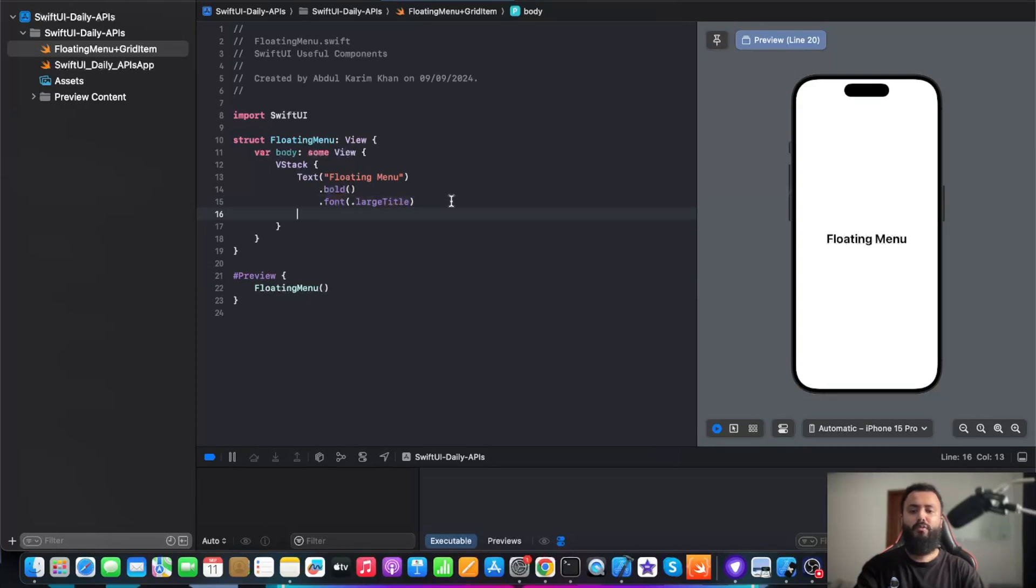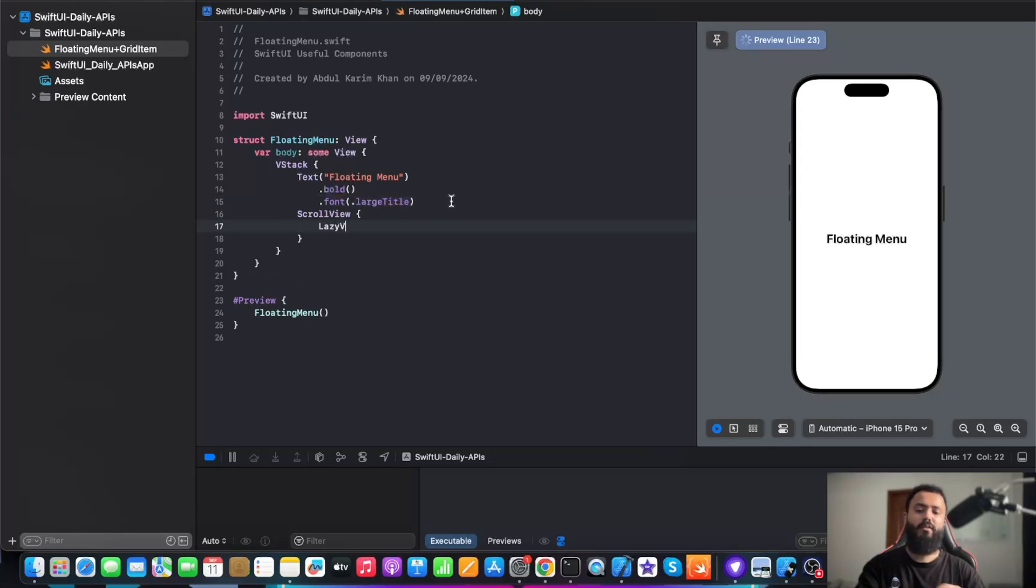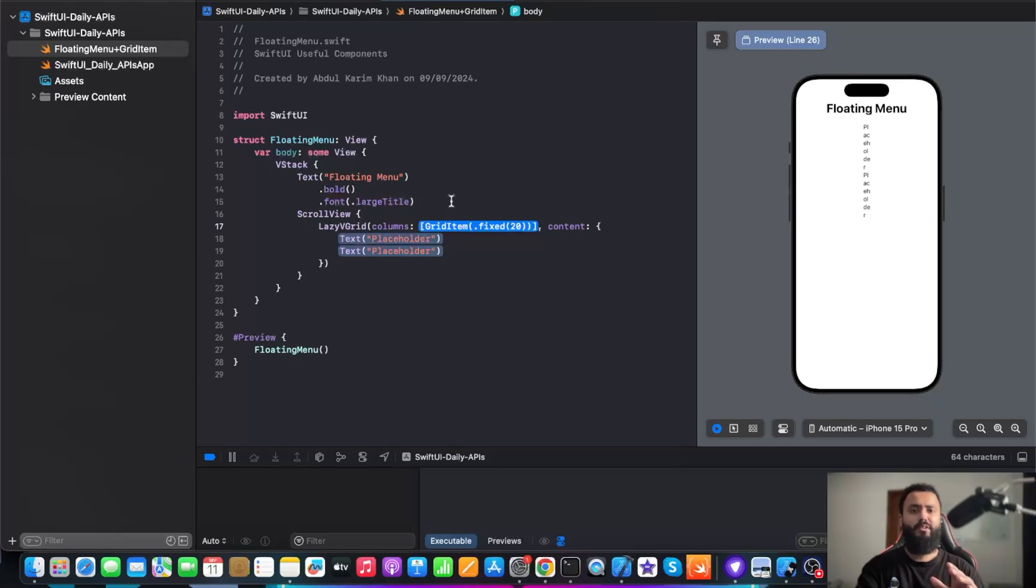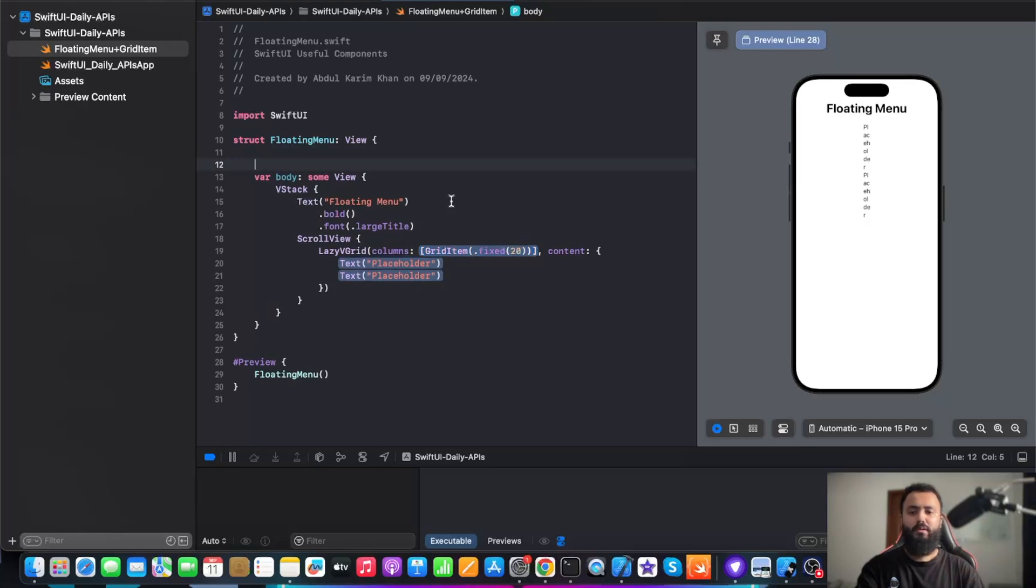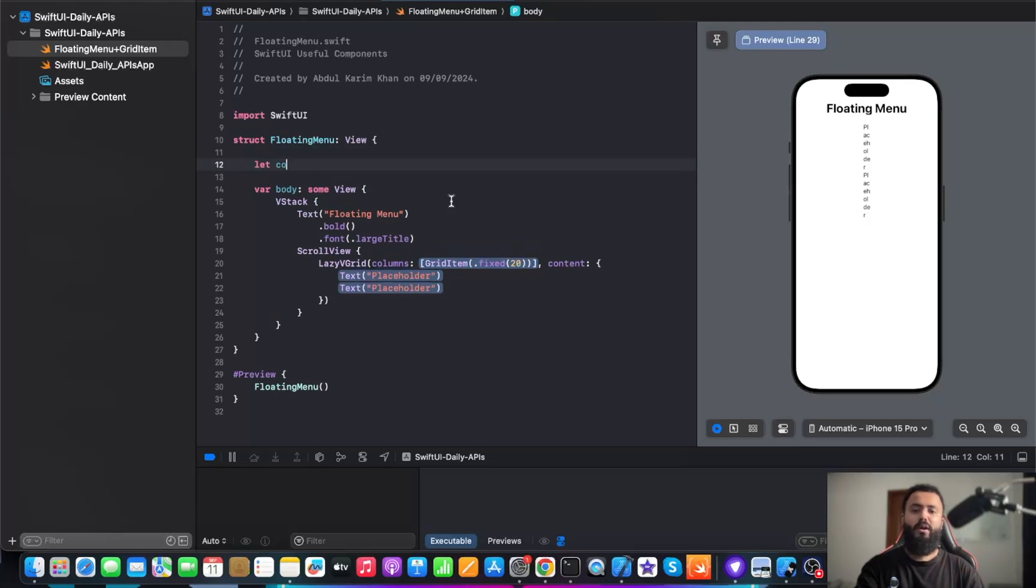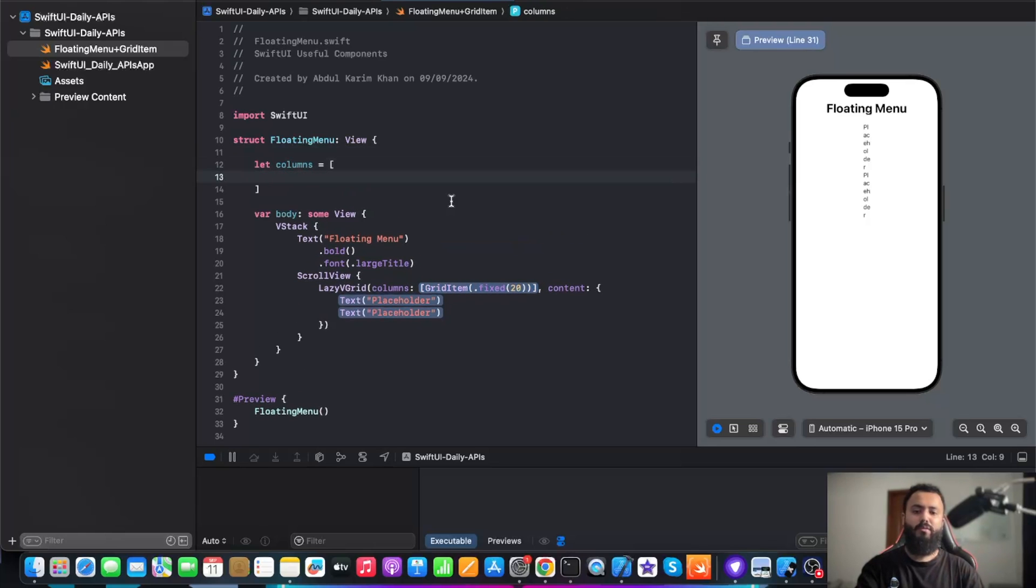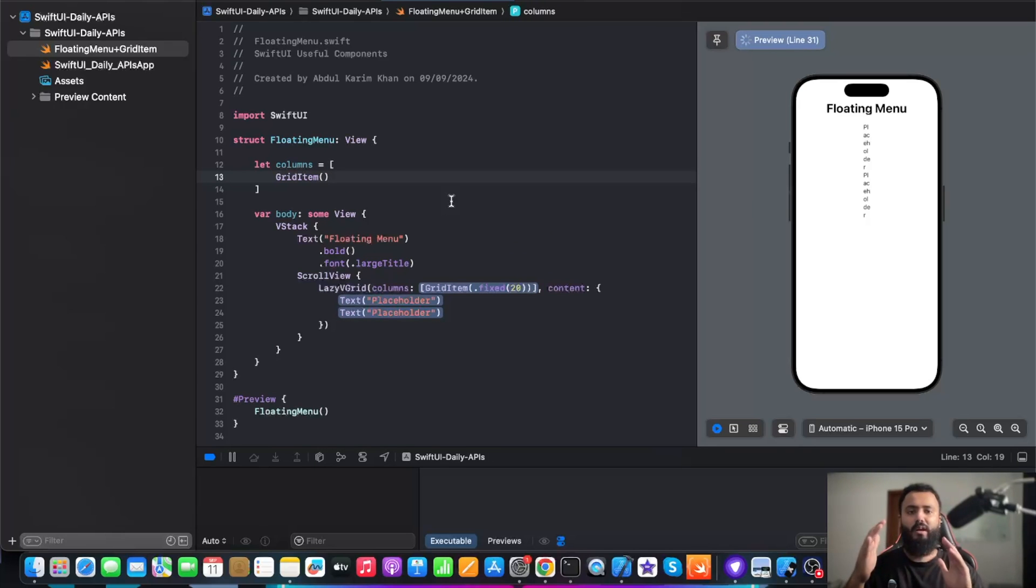Next, we are going to create a scroll view, and in the scroll view, we are going to create a lazy VGrid. Now, lazy VGrid requires grid items, so in order to add grid items, we are going to initialize grid items first.